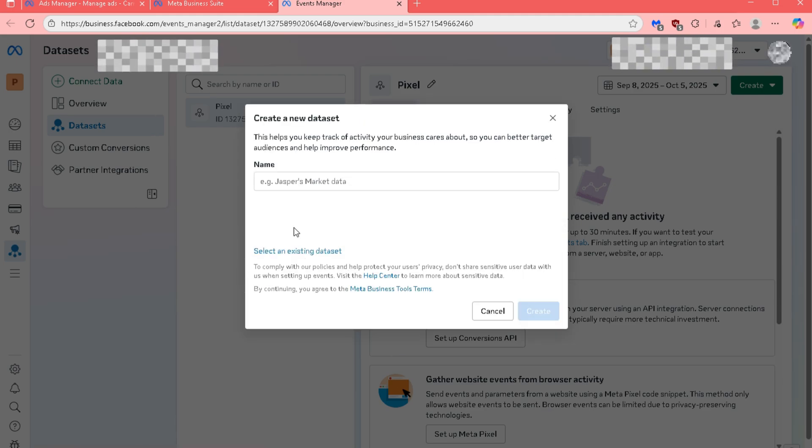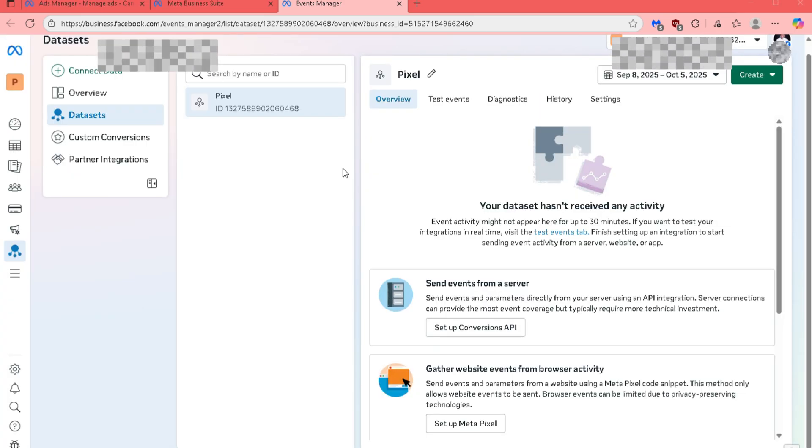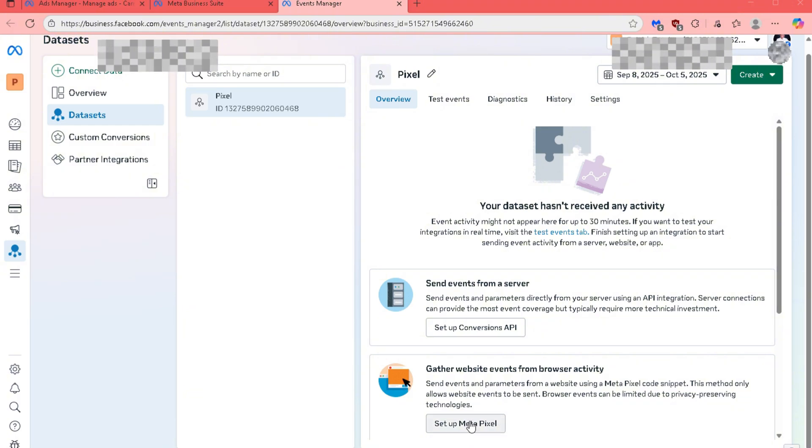After that, you will see your website event options. Click on Setup MetaPixel.